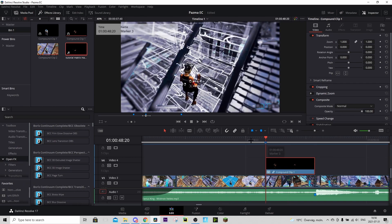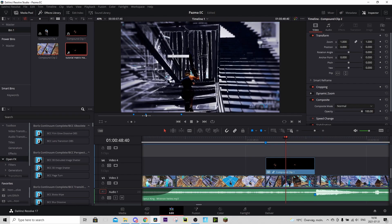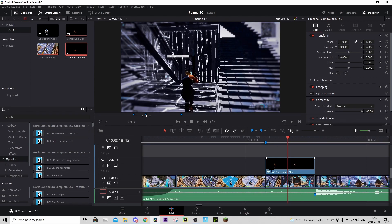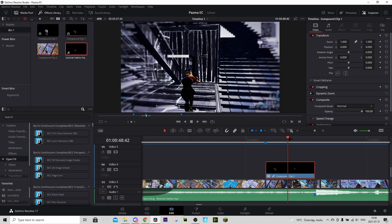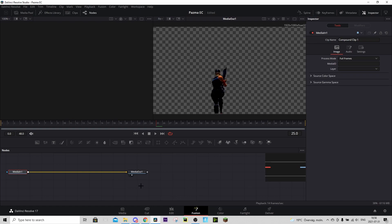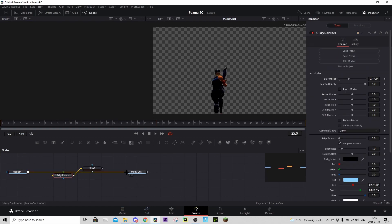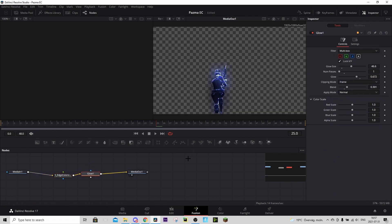Now we're going to add the nice glow to the character. Basically just hover over the compound clip with the masked character, go to the Fusion tab, and in Single Draft you should find a preset called Blue Character RP. Download it and drag it in like this and connect it. It's really cool.